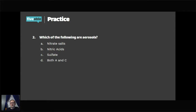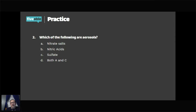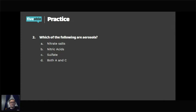Practice question two: which of the following are aerosols or particles? The answer is both A (sulfate) and C (nitrate salts). Nitrate salts are tiny particles floating in the atmosphere, so they count as aerosols too. Aerosols are really tiny particles in the atmosphere — if you're confused on that, it's worth looking up.